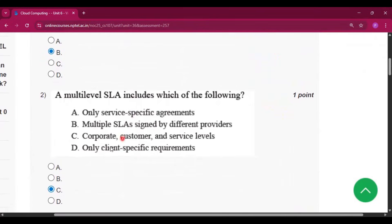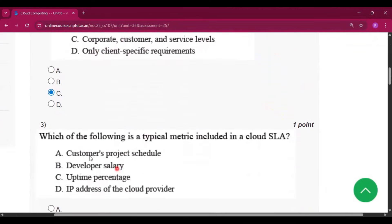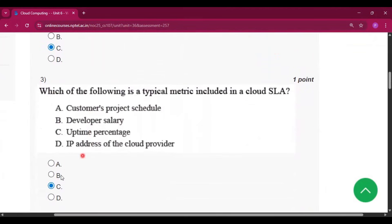Question number 2, the answer is option C: corporate customer and service levels. Question number 3, the answer is option C: uptime percentage.